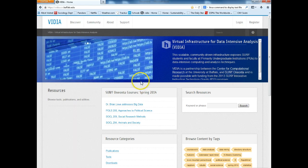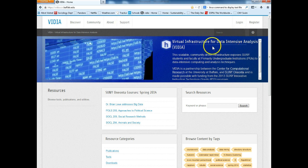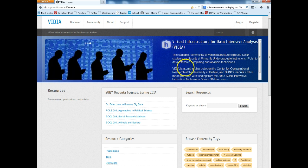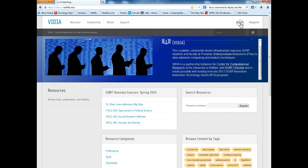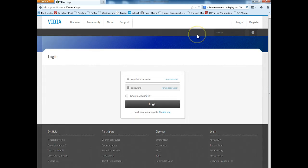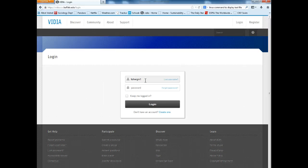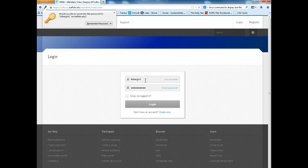I'm going to go to the site that we use, which is the Virtual Infrastructure Data Intensive Analysis site, and I'm going to log in. Through this site we have access to the program, but if you're not part of the class, you can go to RapidMiner.com and download a free copy. It's a very useful program, well worth the investment of no money.